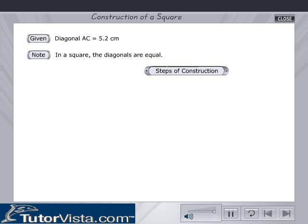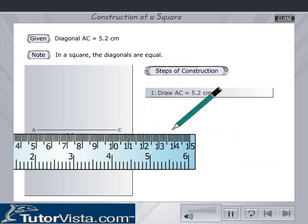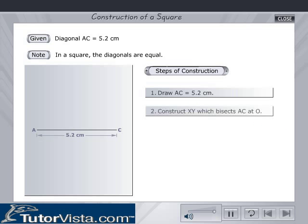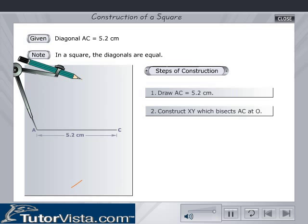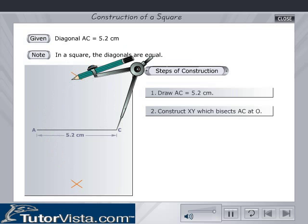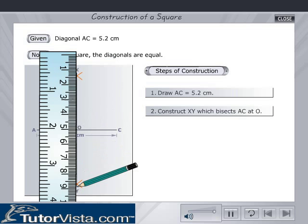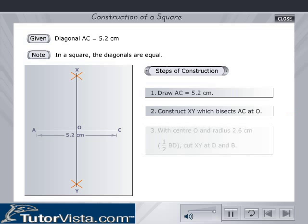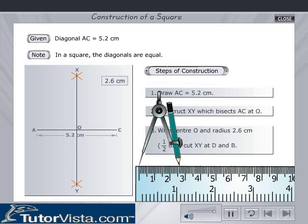The steps of construction are: Draw AC is equal to 5.2 cm. Construct XY, which bisects AC at O.